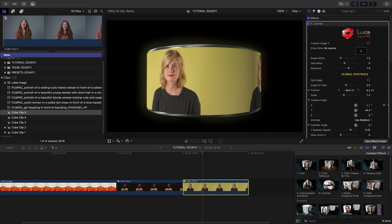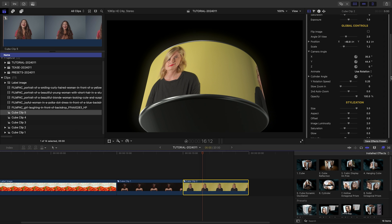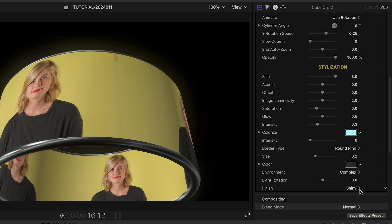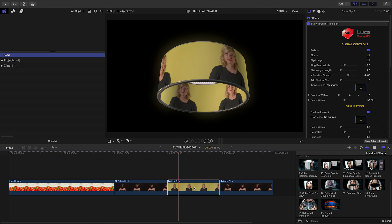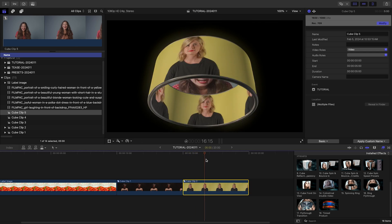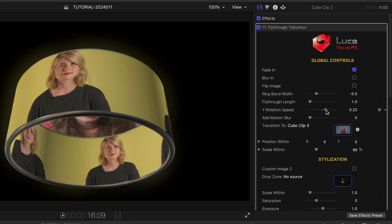We saw a cylinder preset in the first example. One cool way to customize it is to remove the inside by changing the border type from ring to round ring — it's done for us in the fly-through transition template. I'll load up a second clip in the transition drop zone. Choosing images with a bit of symmetry on the edges will wrap and mirror nicely on the 3D shapes.